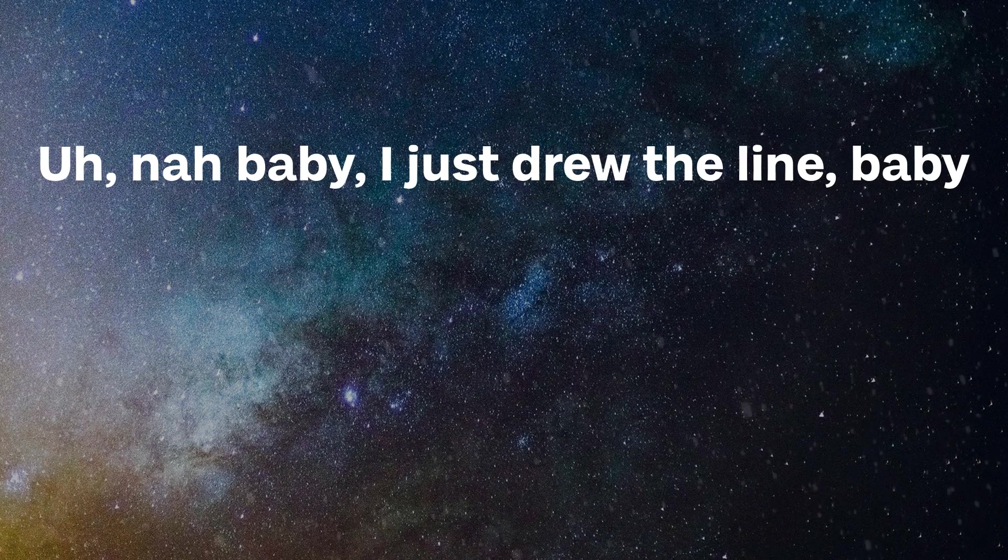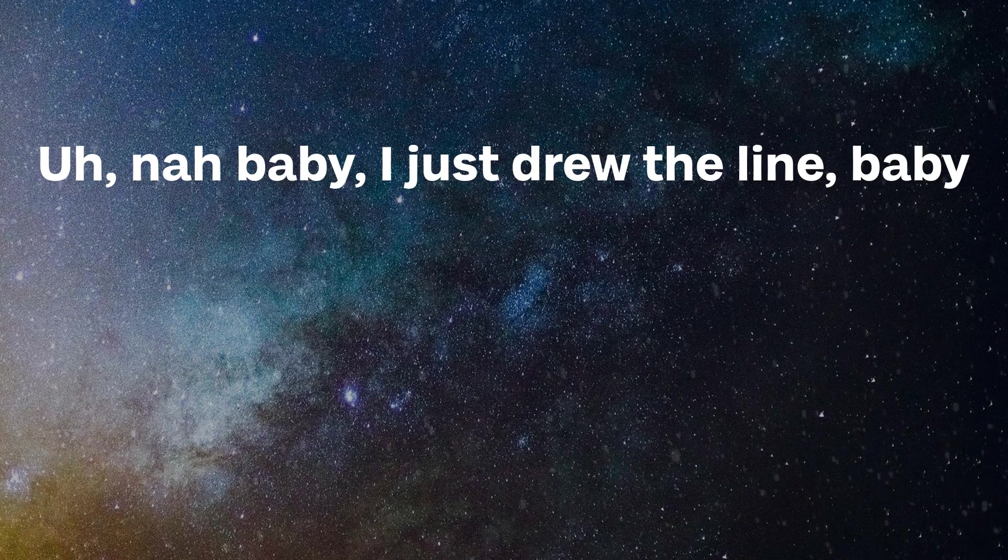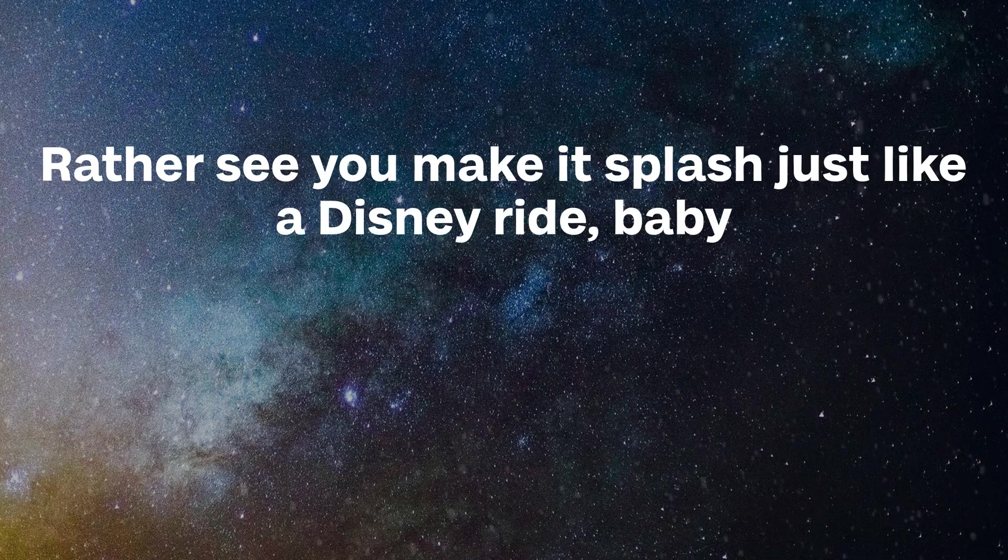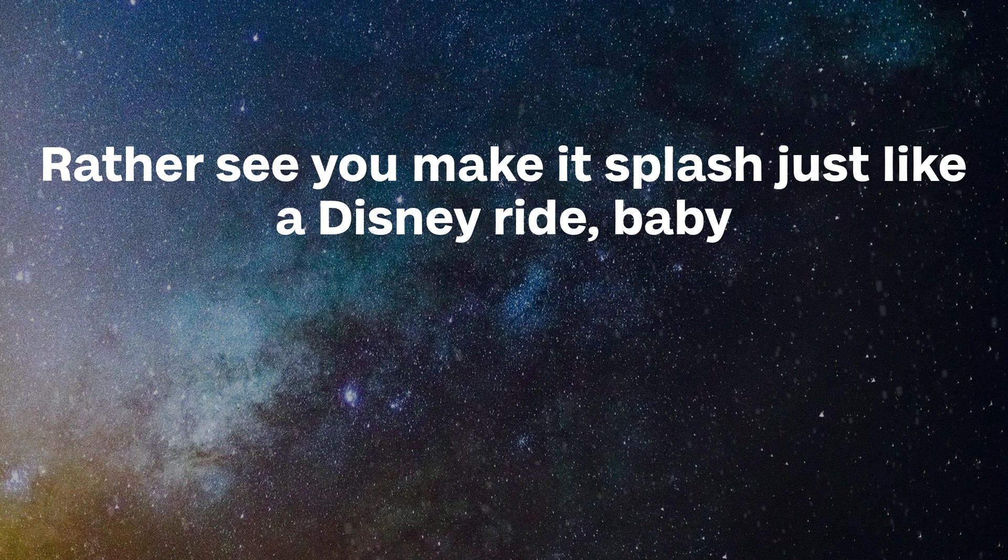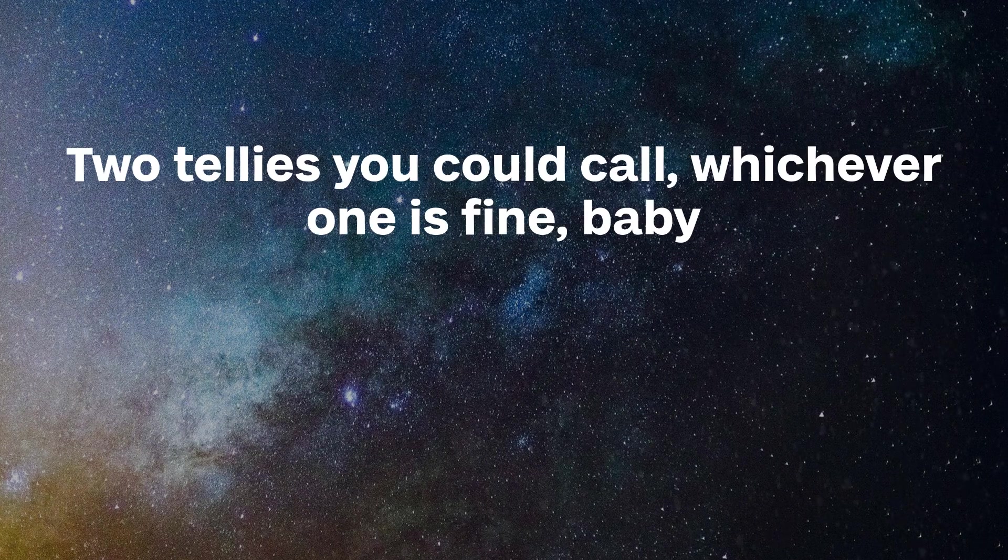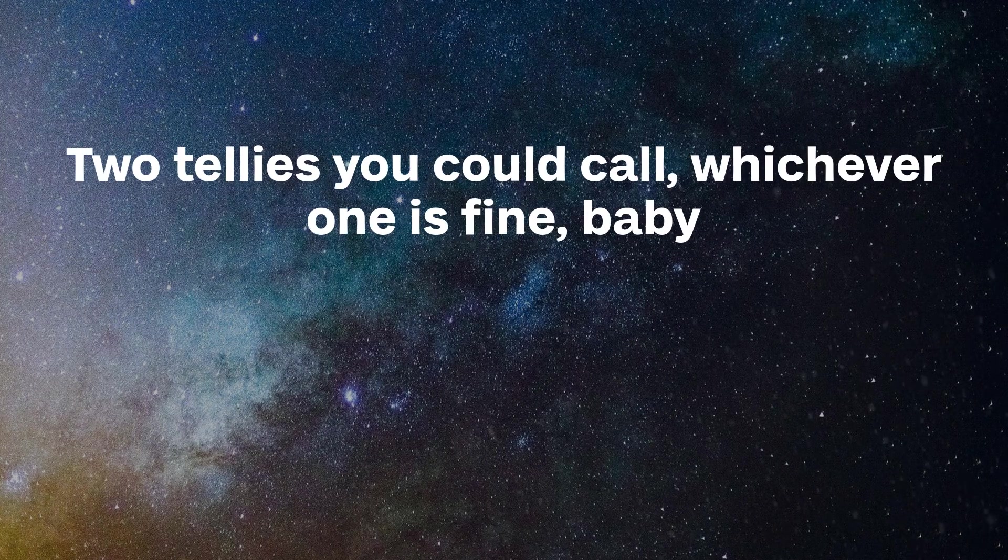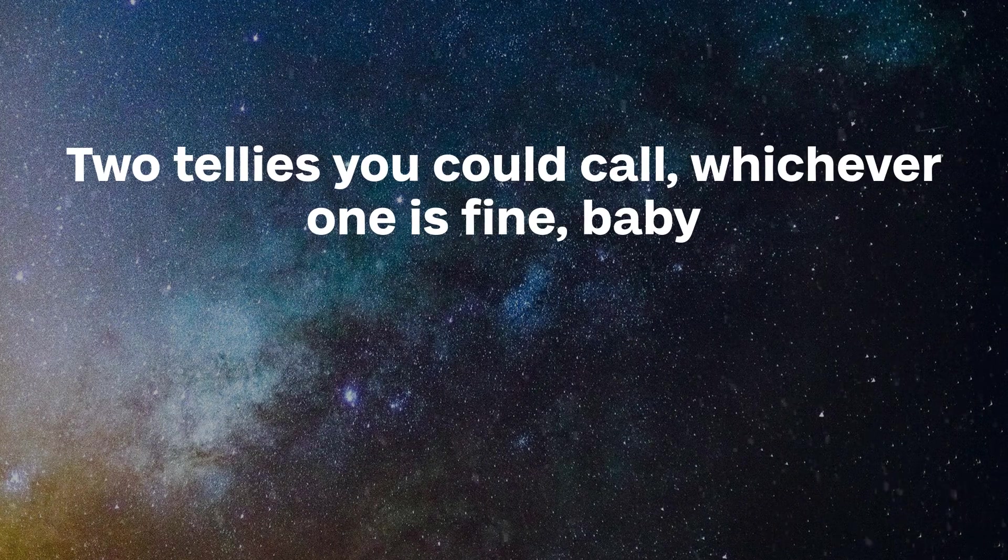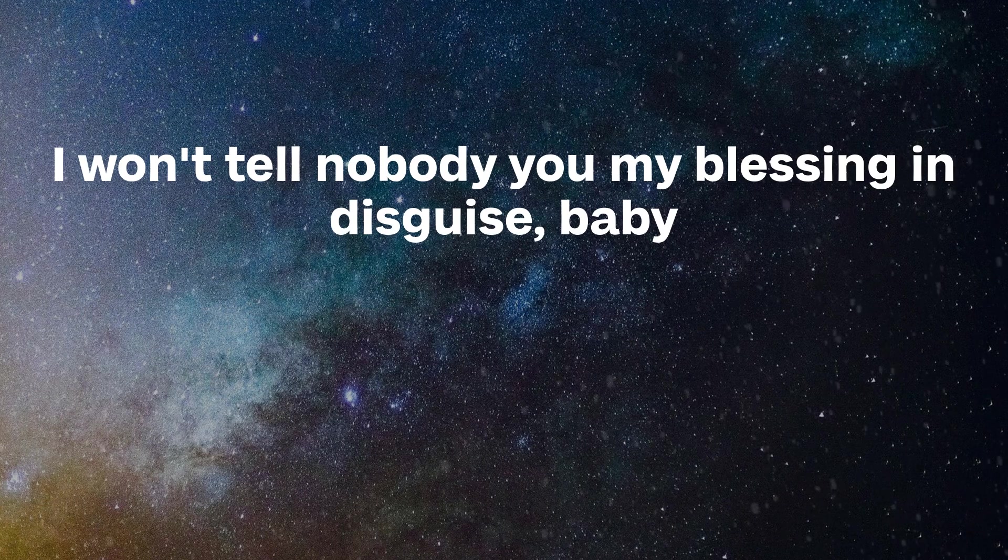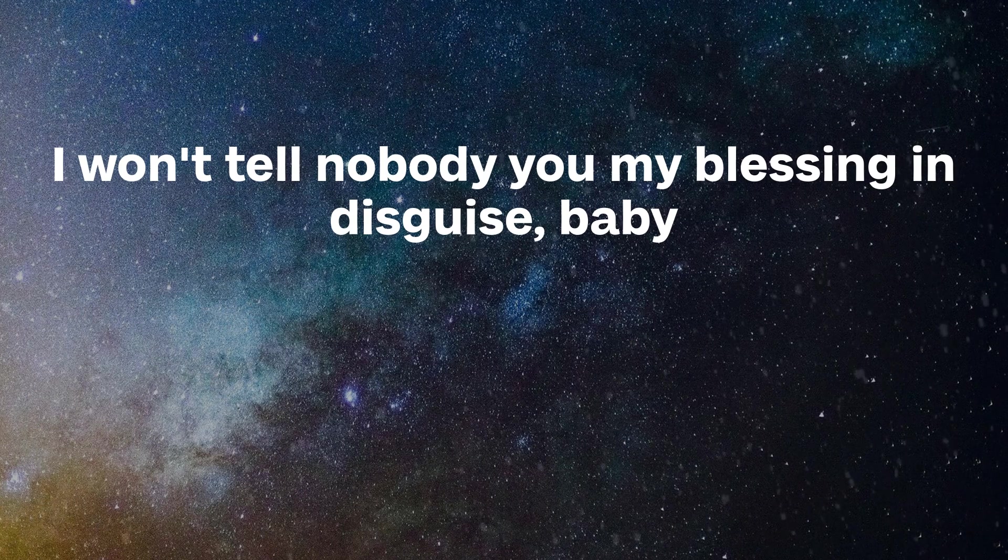Nah, nah, nah, baby, I just drew the line, baby. I'd rather see you make a splash just like a Disney ride, baby. Two tellies, you could call whichever one is fine, baby. I don't tell nobody you're my blessing in disguise, baby.